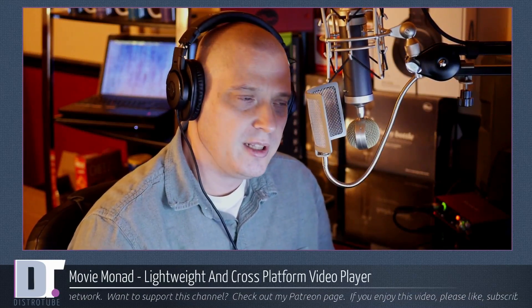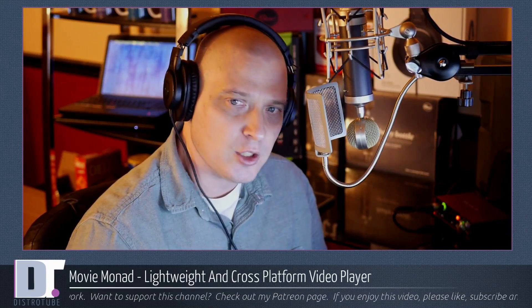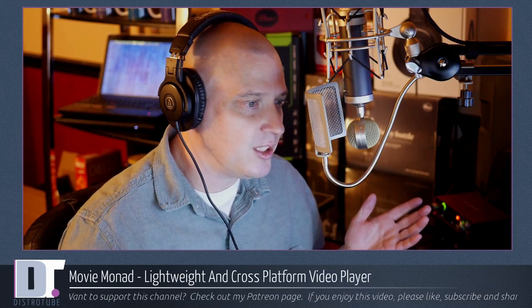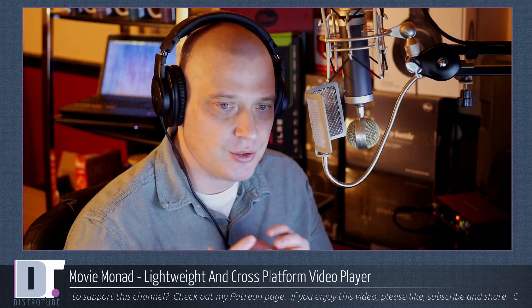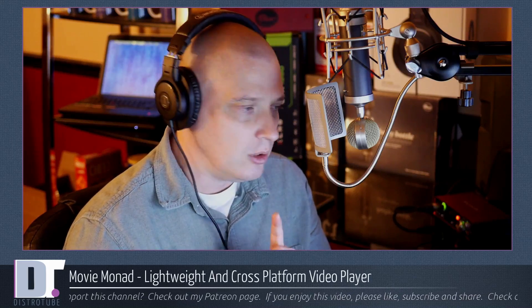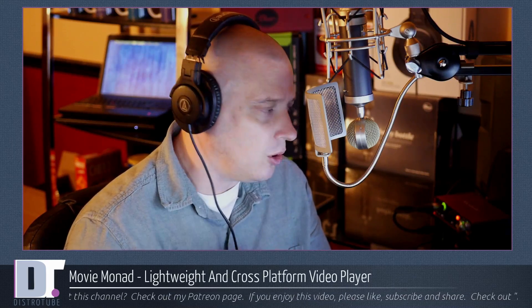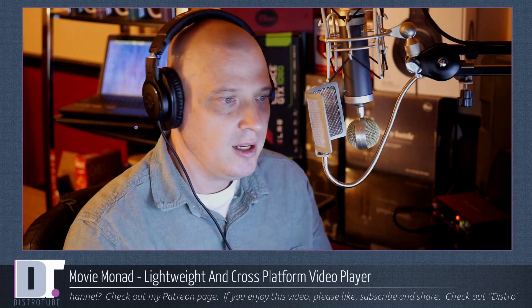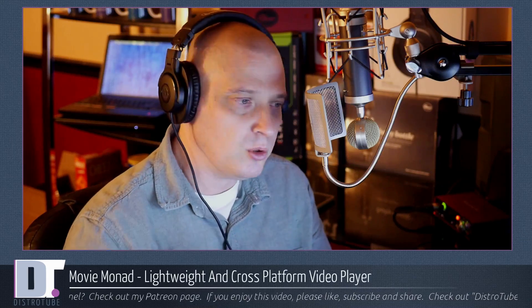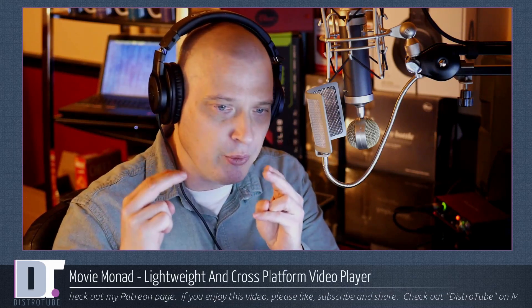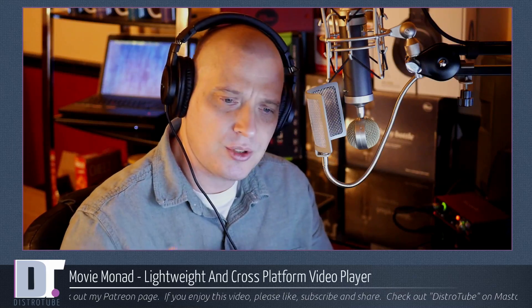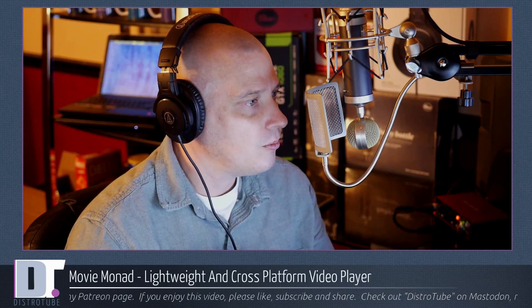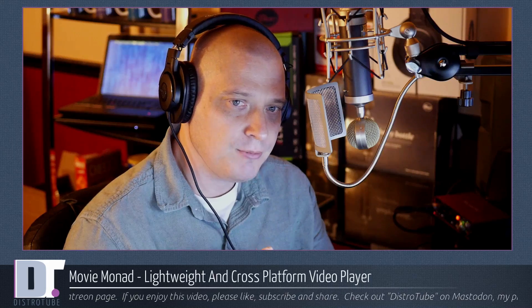Are you looking for a lightweight and cross-platform video player? On Linux, the best thing we have going is VLC. VLC is a fantastic multimedia player, also available on Windows or Mac, so it's cross-platform. But VLC is very feature-rich, and because of that, for some people, VLC would be classified as bloated. So you want something a little more lightweight, but also cross-platform. Have you heard of MovieMonad?